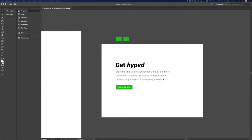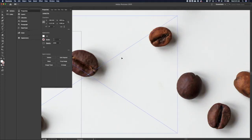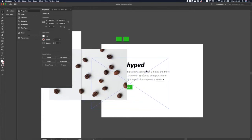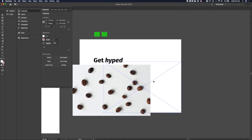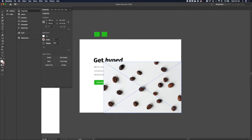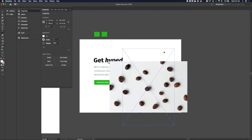We've got our headline, copy, and call to action to subscribe. Now let's add some imagery. I'm going to jump into Unsplash, a free stock imagery site, and look for some coffee beans to see what we can find. Drag and drop did not work — but here we go. Okay, let's get that right-sized. I think it'd be cool if it were part of the background and not a hard cut-off between content and image — they should blend together.